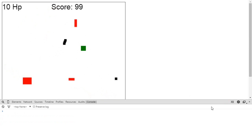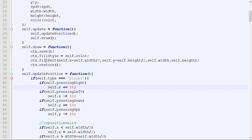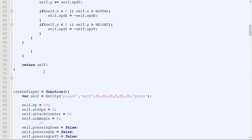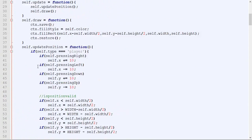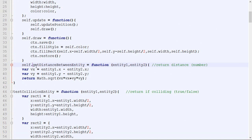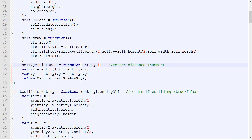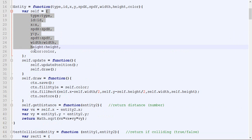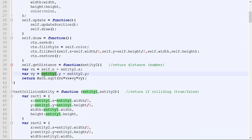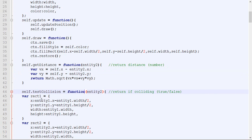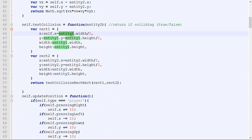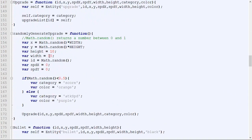The game still works perfectly. For the rest of the video, we'll convert all remaining functions related to an entity — for example, distance_between_entity and test_collision_entity — placing them inside the constructor. So self.get_distance still takes one parameter since we're testing the distance between self and another entity. Then self.test_collision, where the first entity is always self.